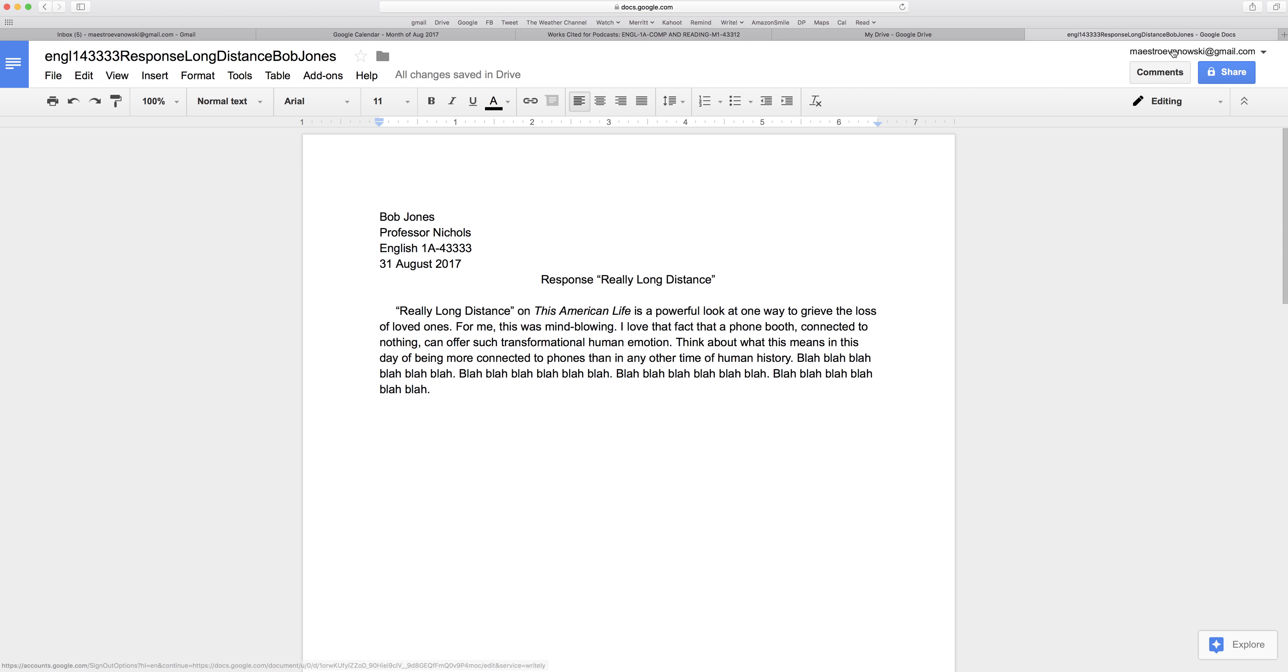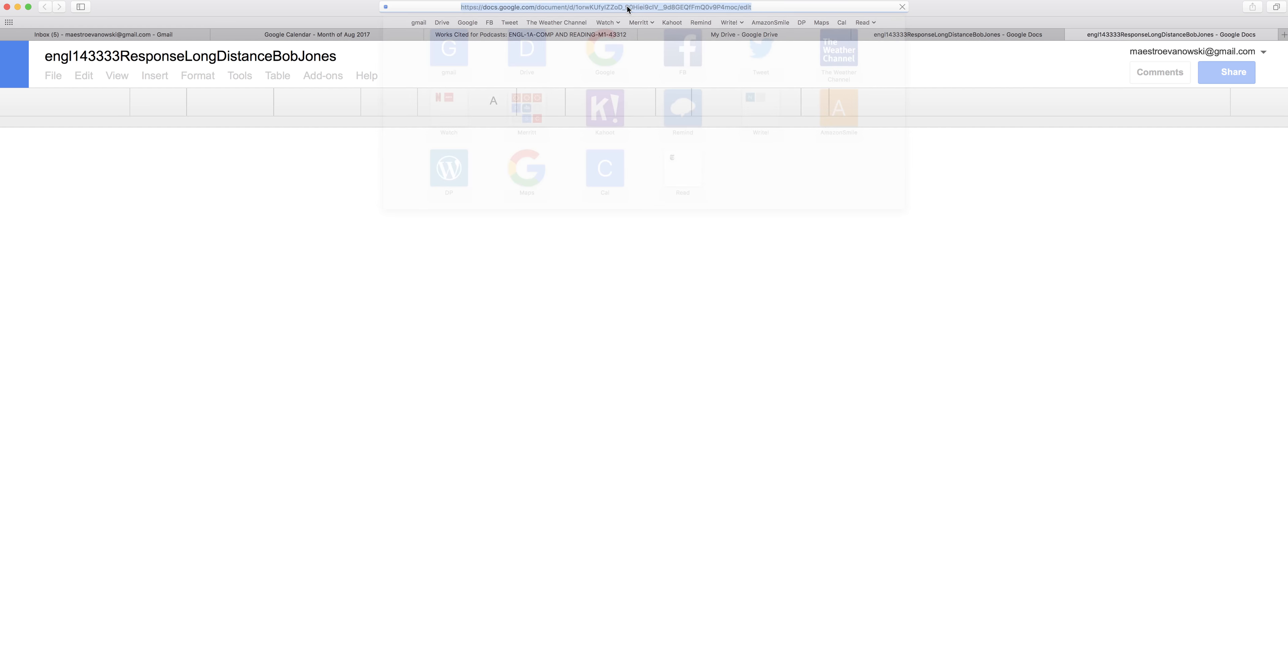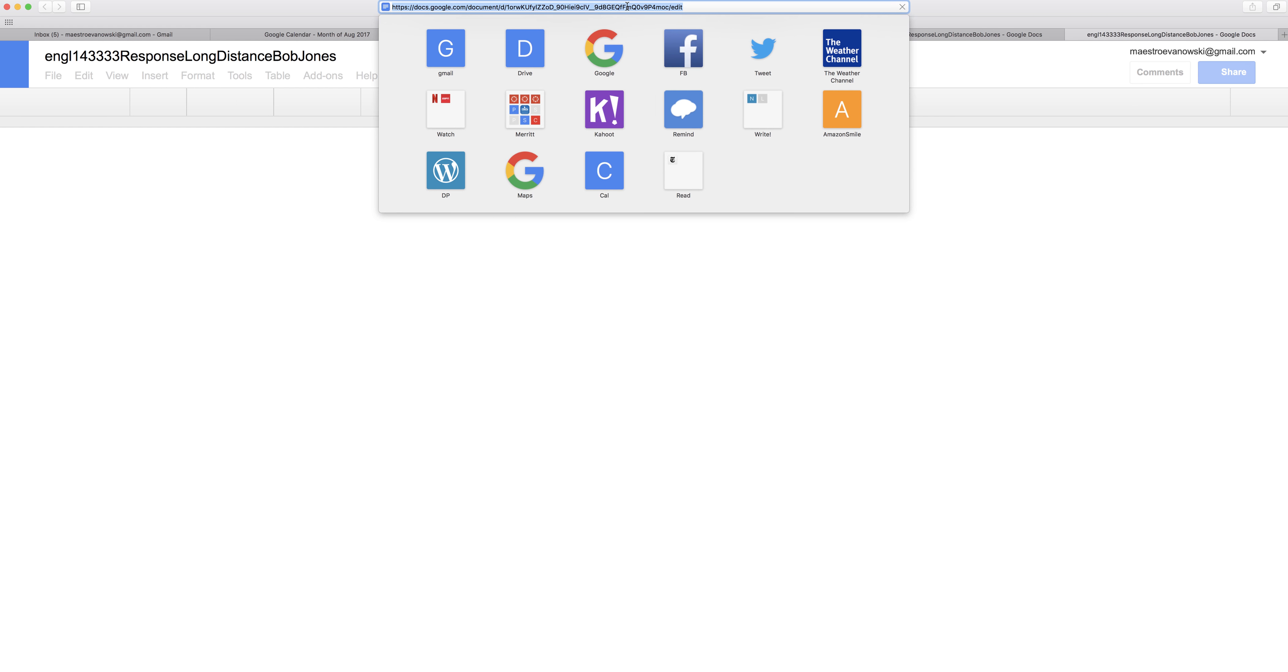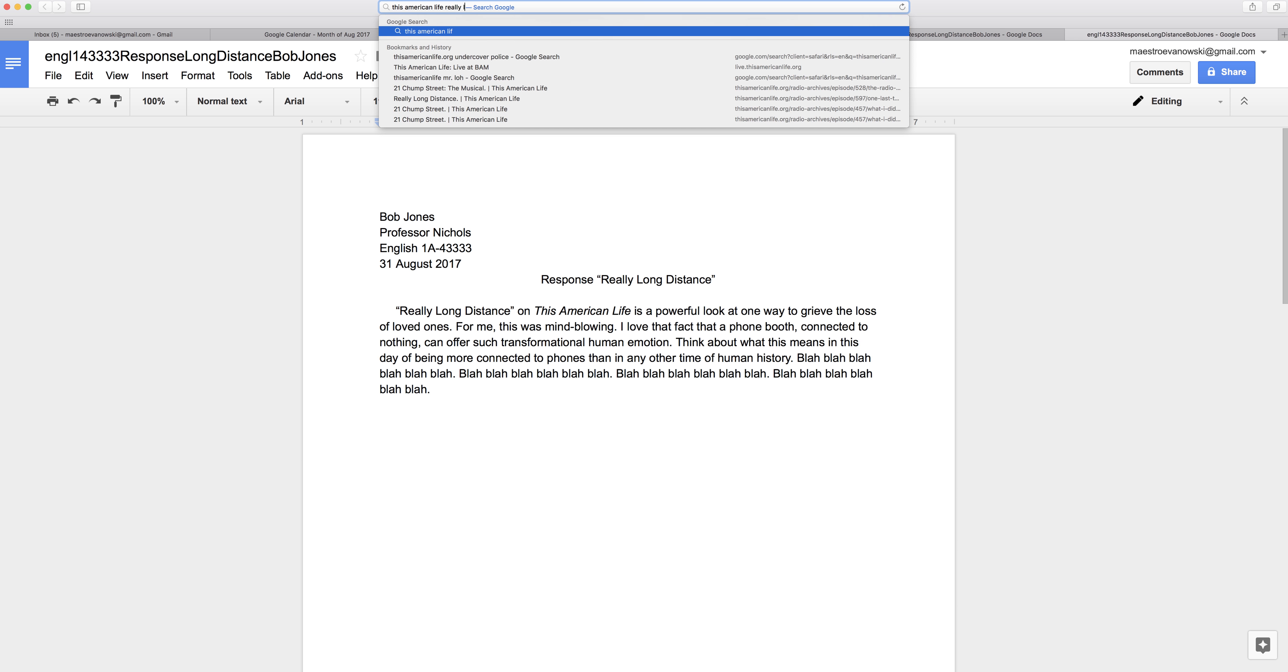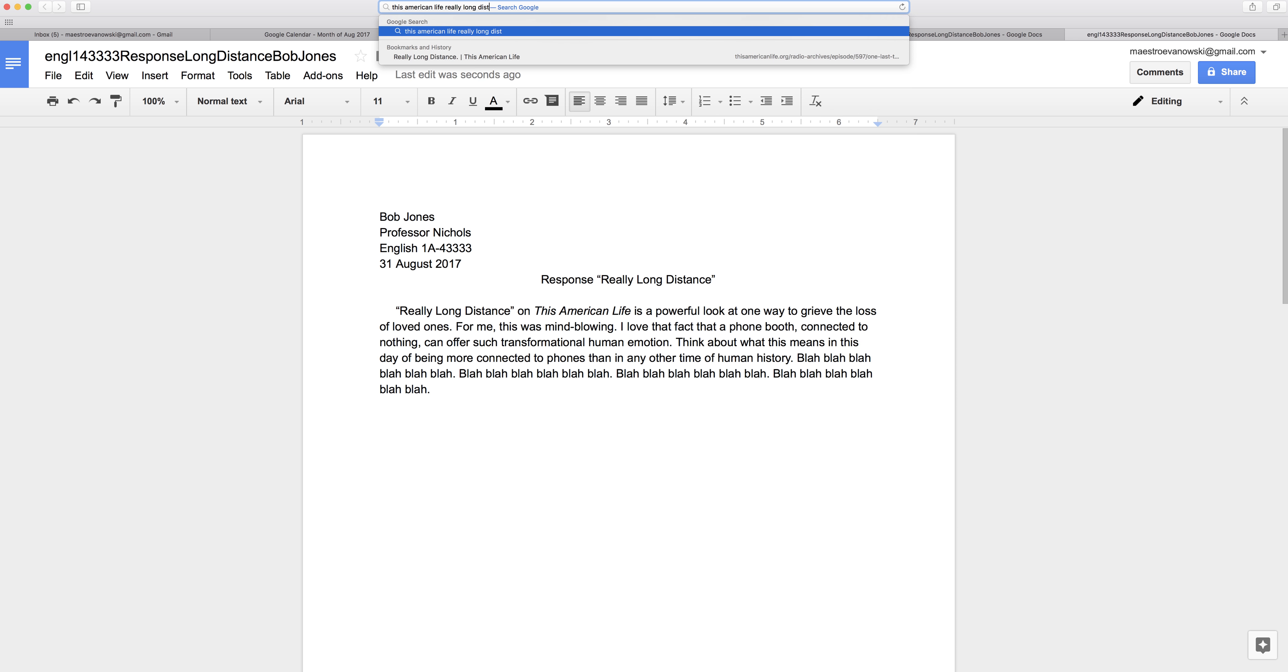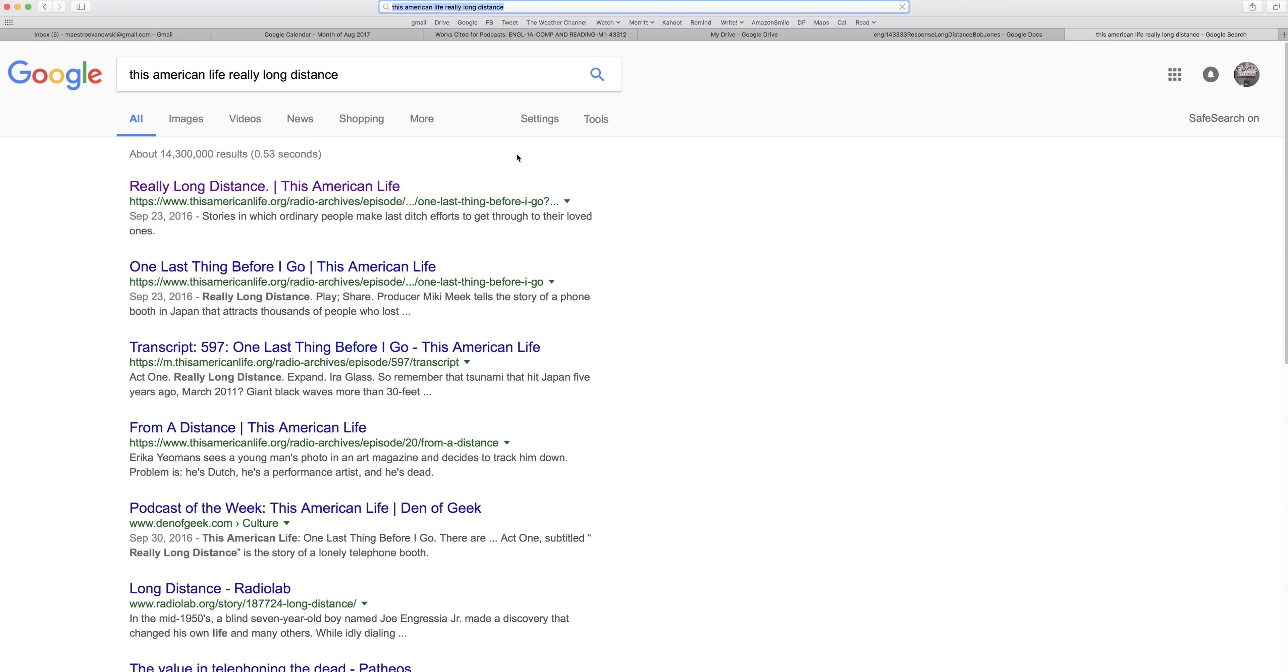So what I can do is open a new tab and search, this American life, really long distance. Let's see if anything pops up, there it is.